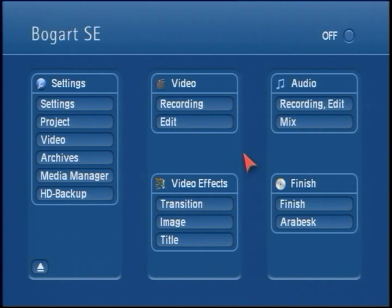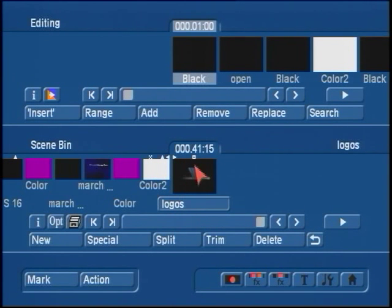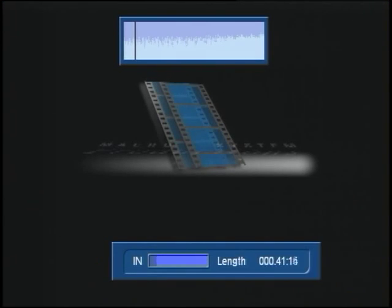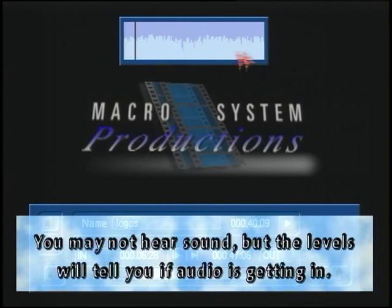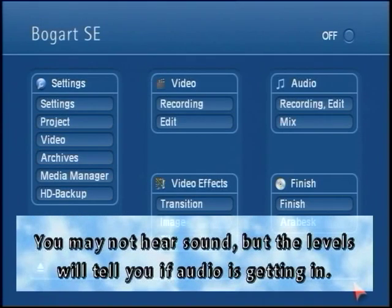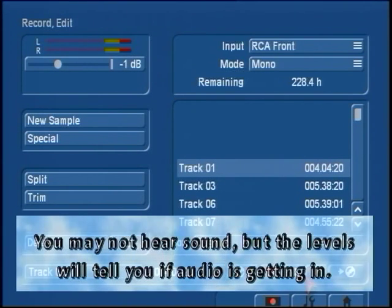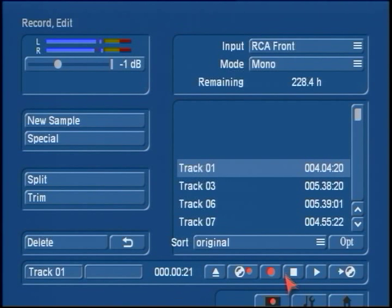Before you begin with the outputs, double check that your audio is actually getting into the machine. You can confirm this by going to the edit menu, finding any of your video scenes, going into trim, and checking that your scrub audio is working. You can also see the same thing in your audio record edit menu when you play a clip — that way you know there is in fact audio going into the system.